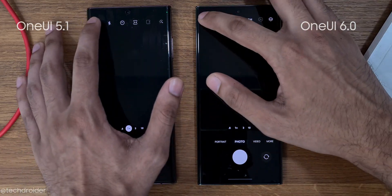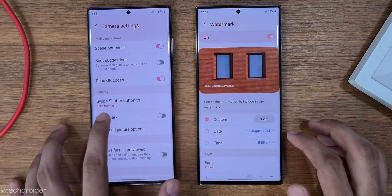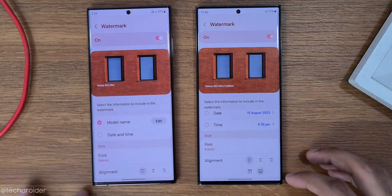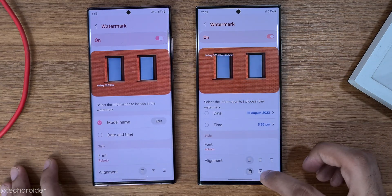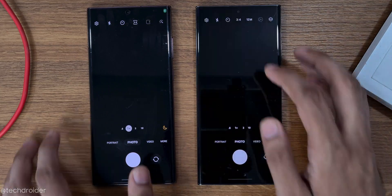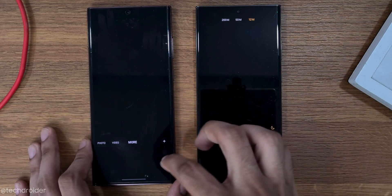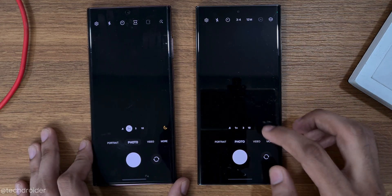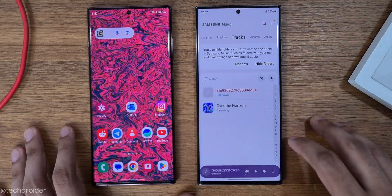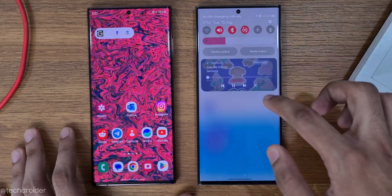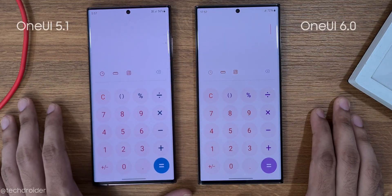Next up is the Camera app, showing the updated interface across various modes and settings. Then the Gallery app.